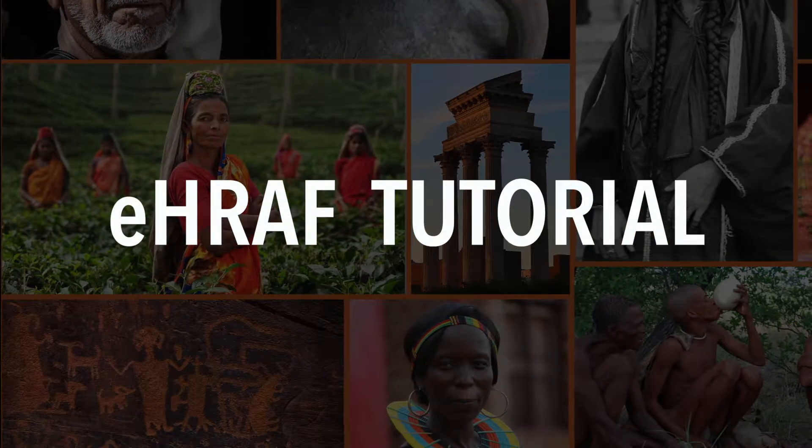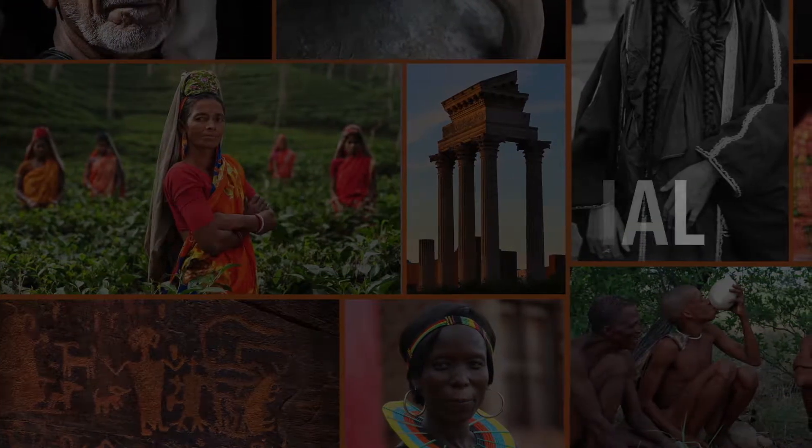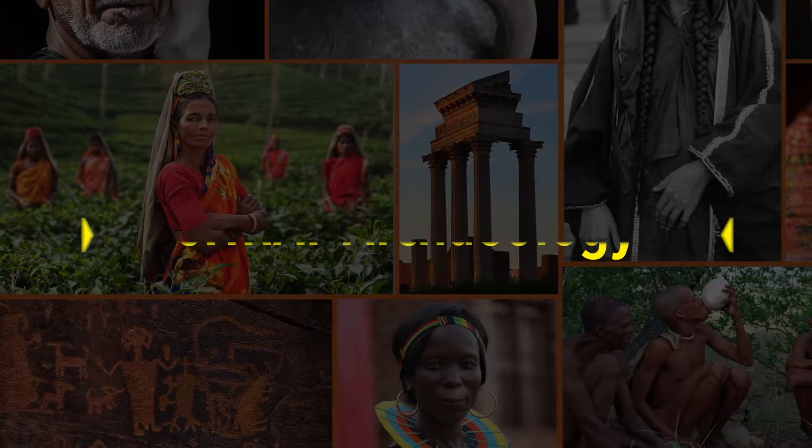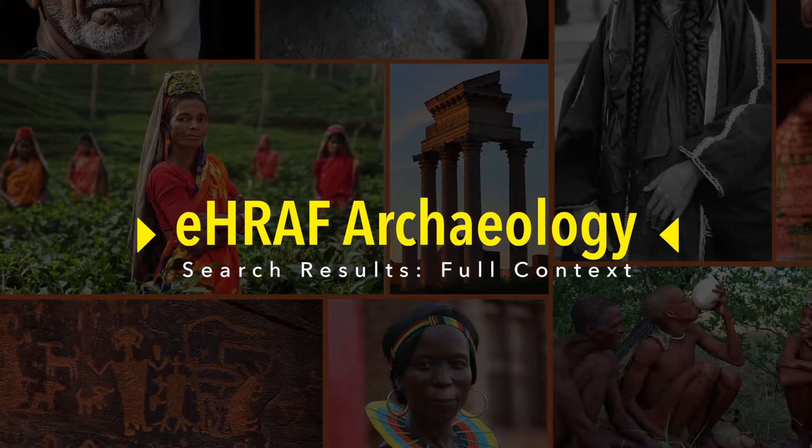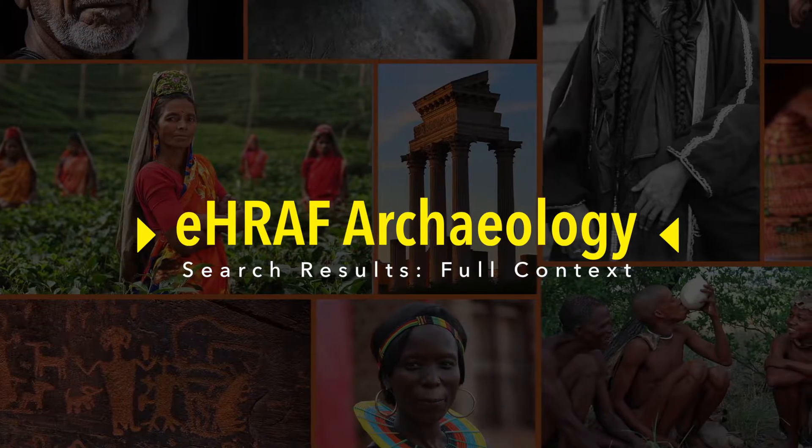Welcome to eHRAF Archaeology video tutorials. I'm Elisa Jordan and I'll be your guide.